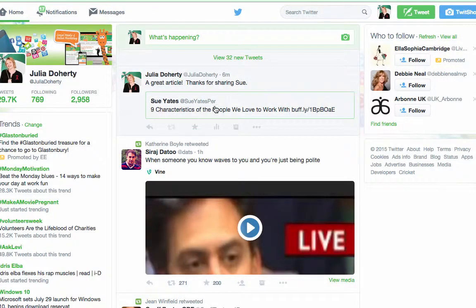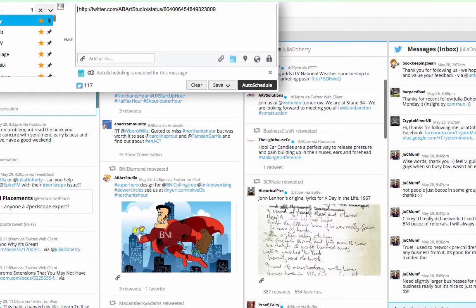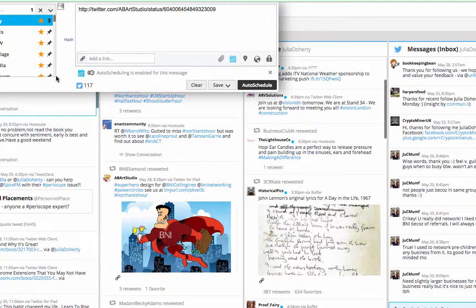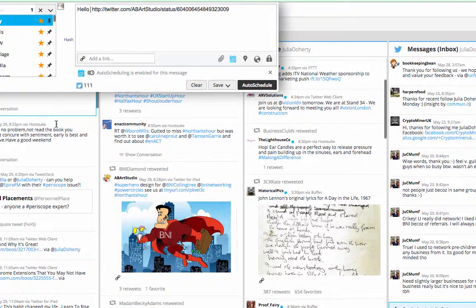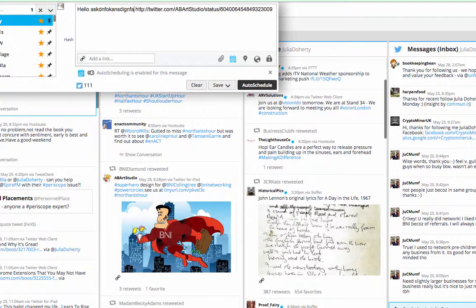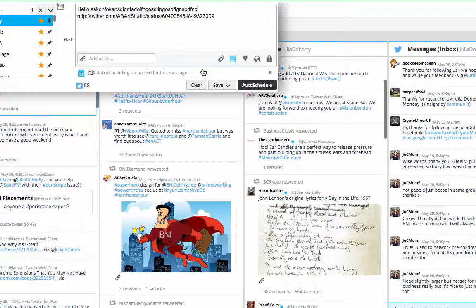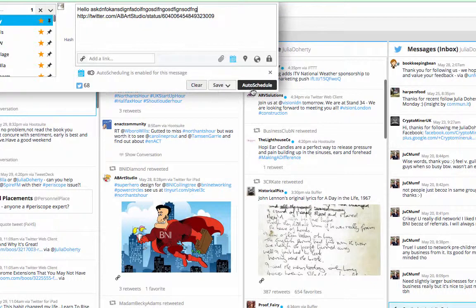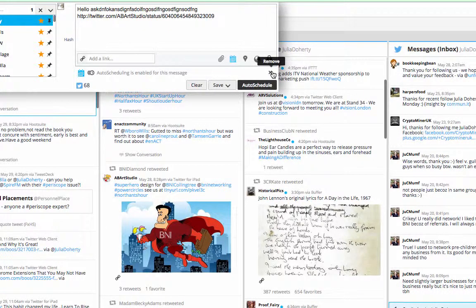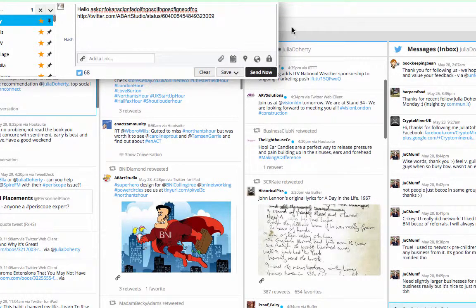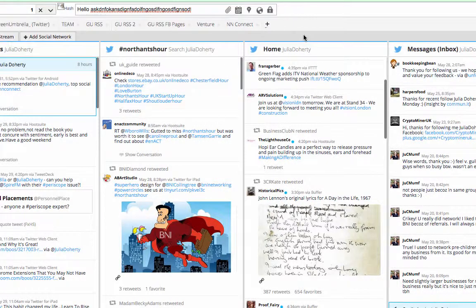I can type up to 117 characters, so I can do quite a lengthy tweet before I click retweet. Then I can press auto schedule, save for later, or post now.